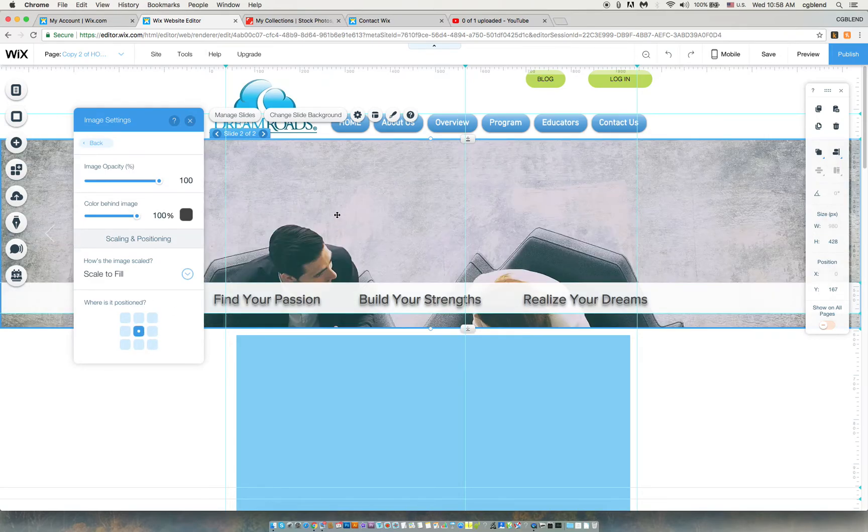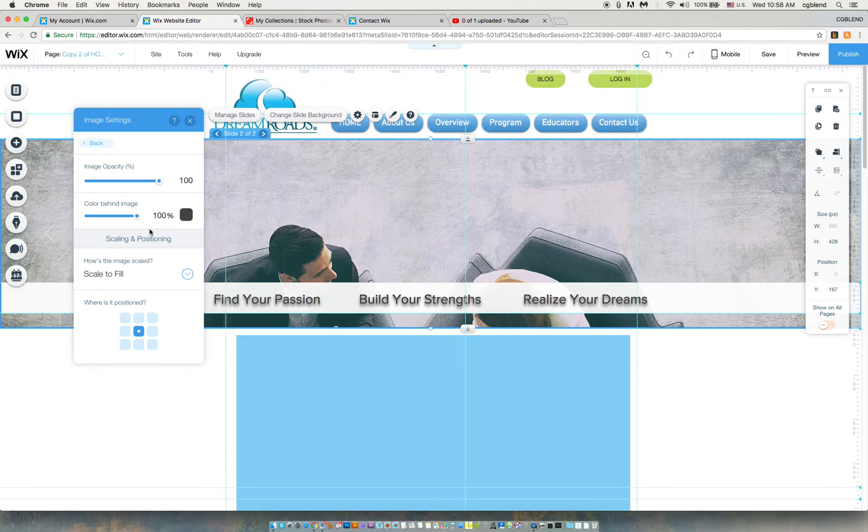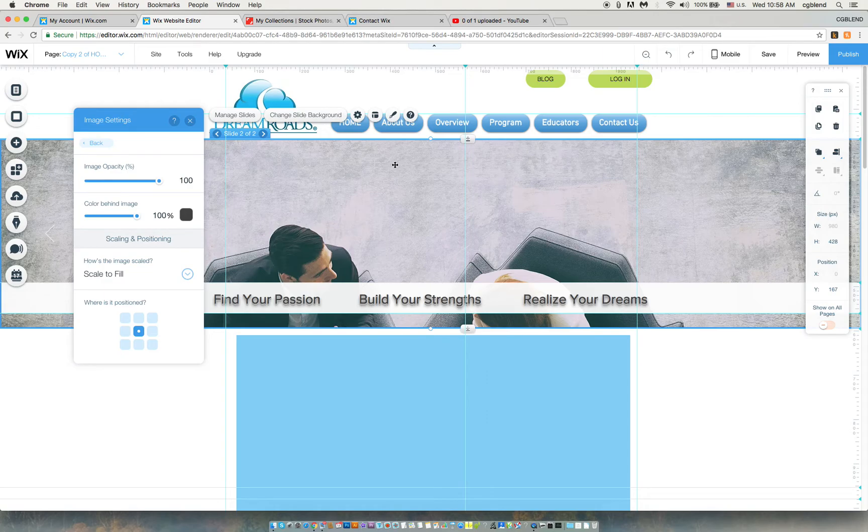So I cannot go in and move it just like I would with an image. I wish it had that option. If it does, Wix, please let me know and I will post a video here to say that yes you do have it. But as of right now I cannot do that and I need your help to be able to move these images where I want them.